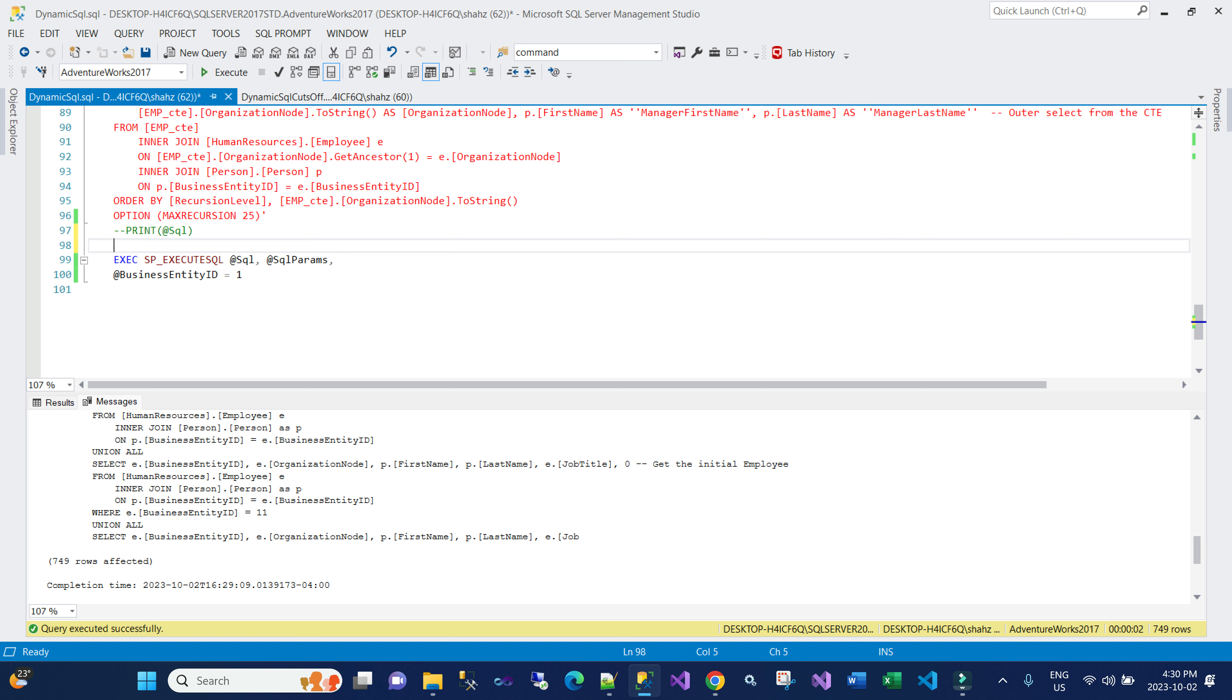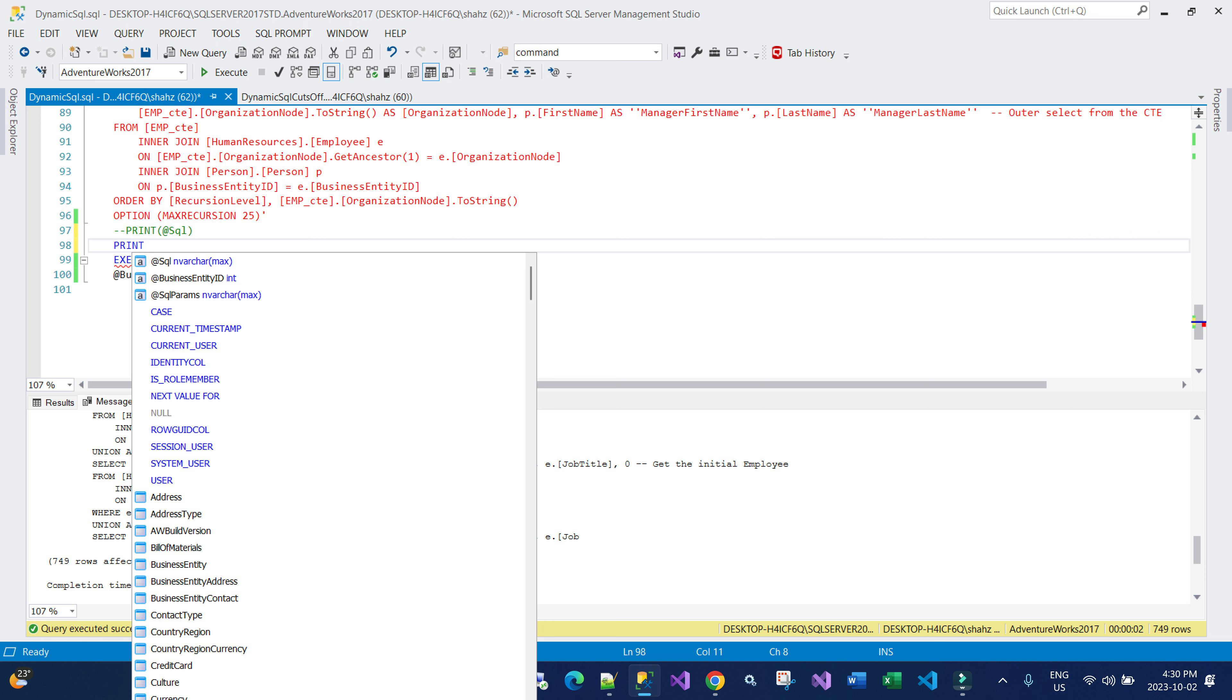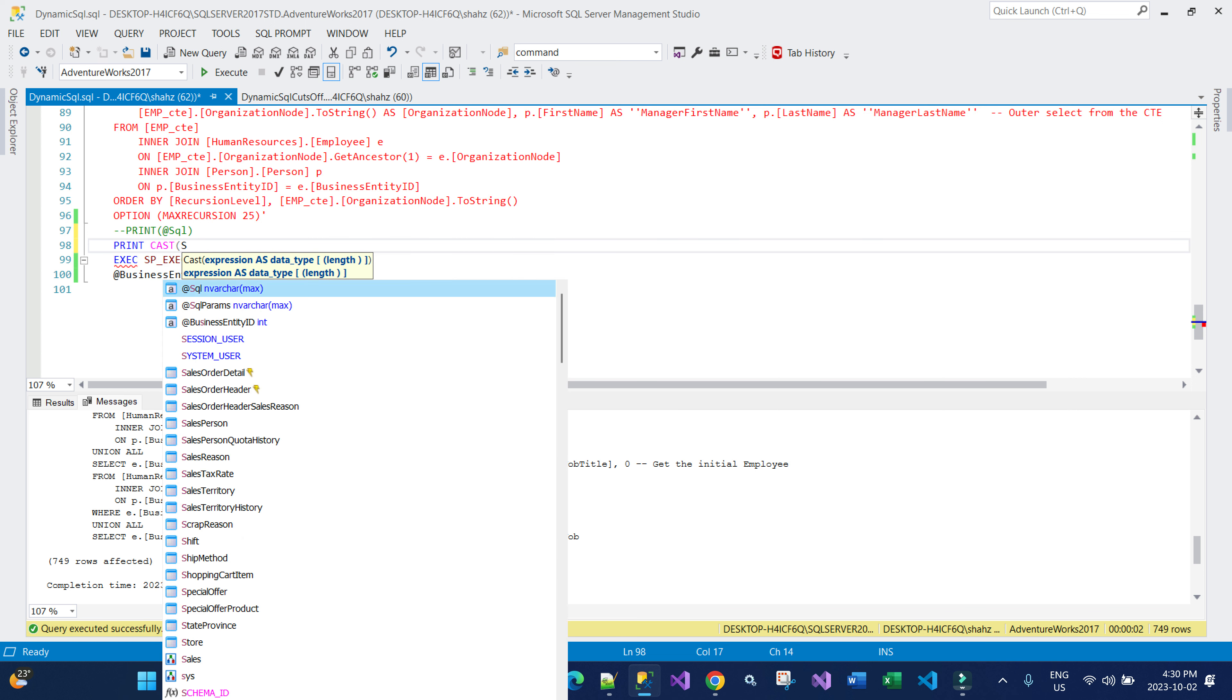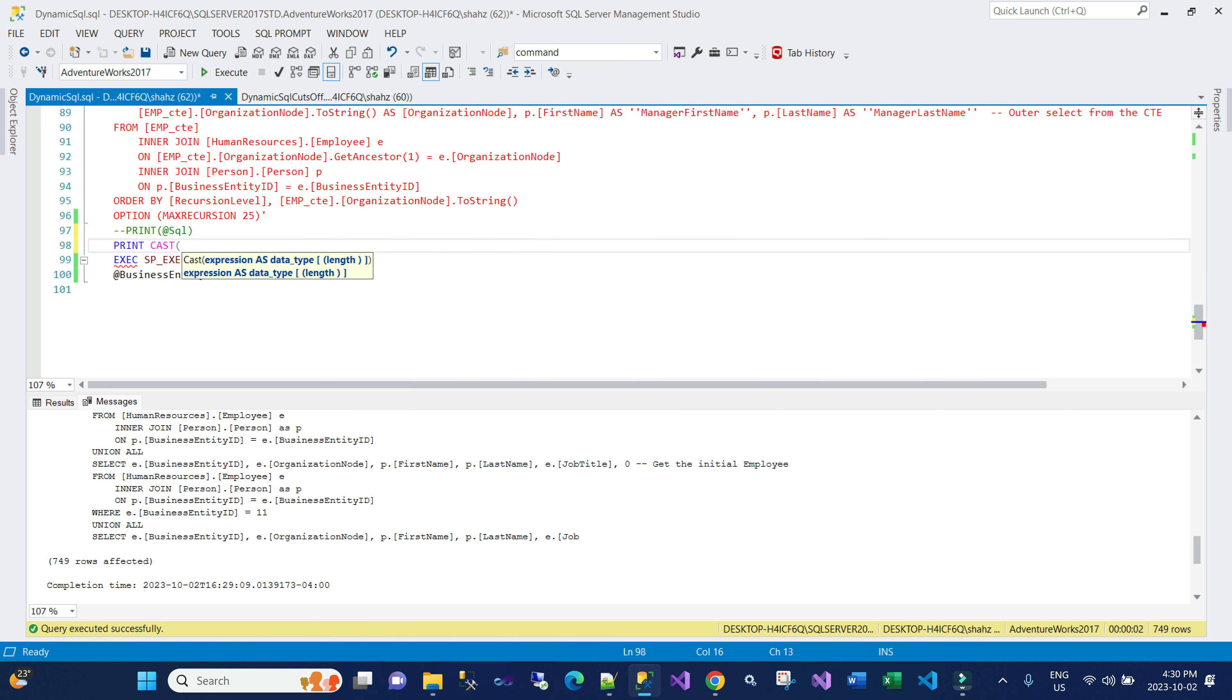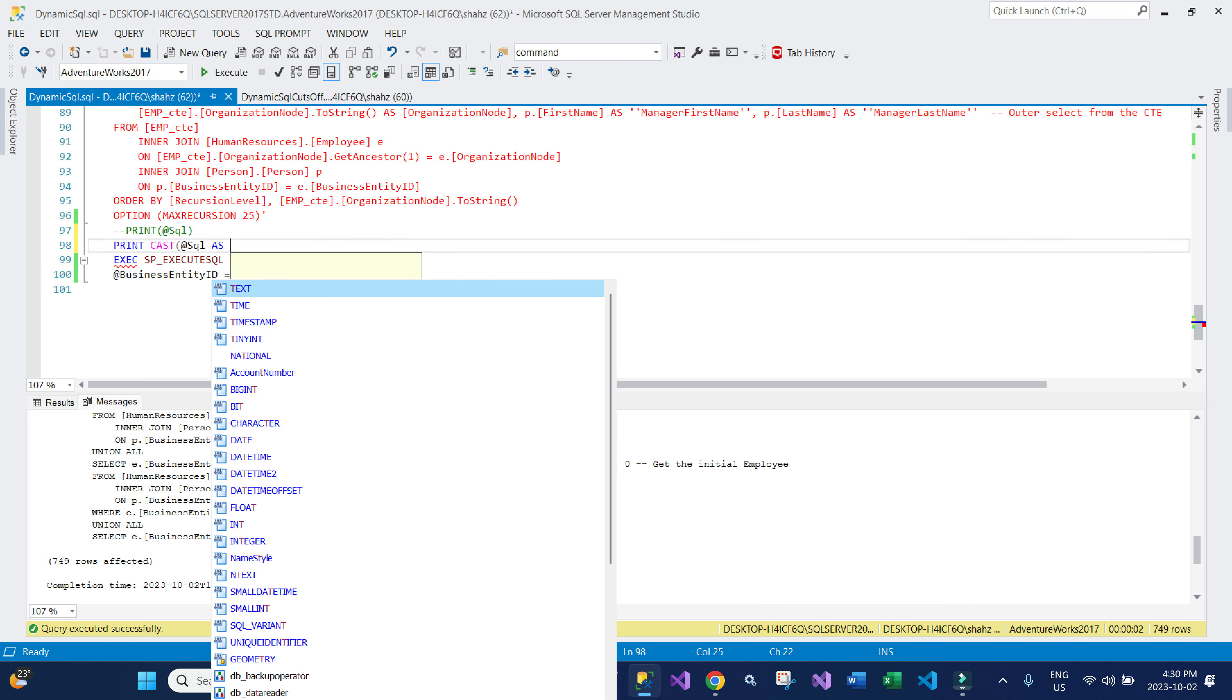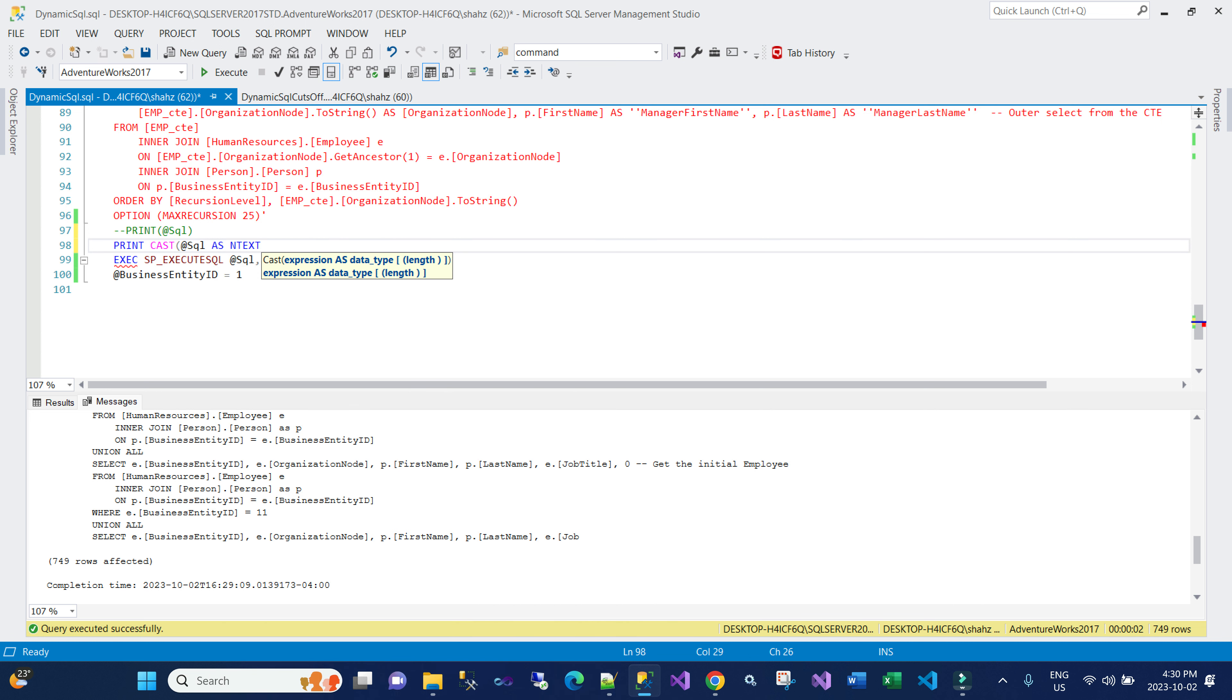So we have to make sure that we explicitly cast to NTEXT to see the entire query. So I'm going to do the PRINT and then CAST my SQL parameter AS NTEXT, and now if I run the query you will see that